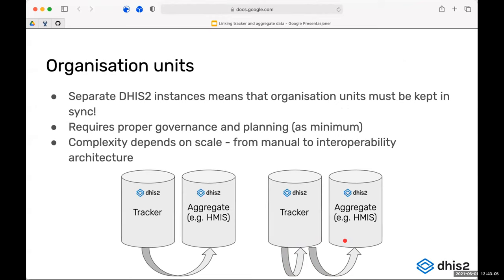In implementations where the number of organization units is not too large and changes aren't frequent, it's doable to manage this more or less manually — having procedures to ensure that if you add a facility in one instance it's also added to the other, and getting notifications if there's an issue when moving data. But if you have tens of thousands of facilities, you need some sort of interoperability setup that helps you manage organization units across instances.